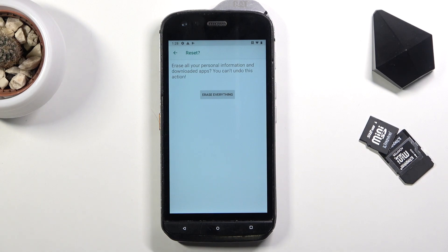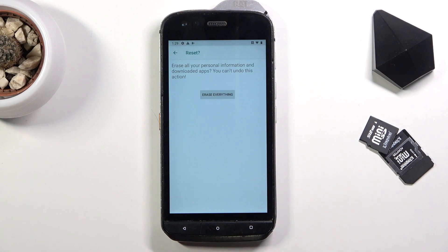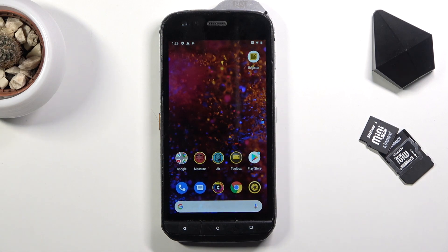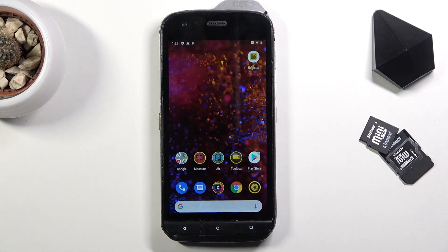I'm not going to go through erasing everything as it's unnecessary to show on video, but what will happen is the device will go through a factory reset and bring you back to the setup screen. Once the factory reset is completed, the device will be fully unlocked so you can set it up however you like. That's how you bypass the Google verification on this phone. If you found this helpful, don't forget to hit Like, Subscribe, and thanks for watching.